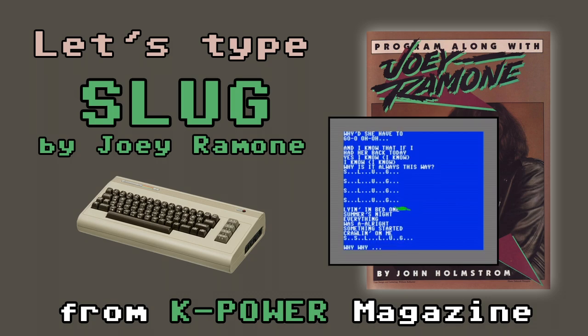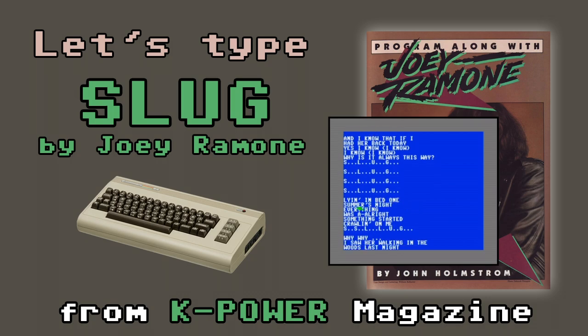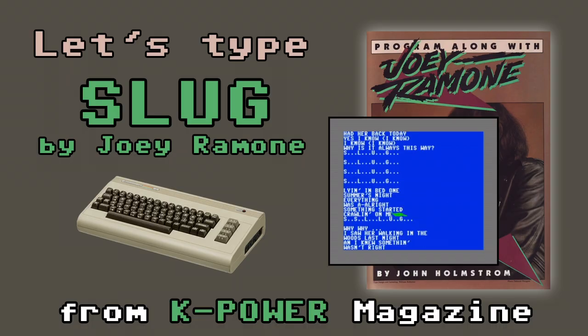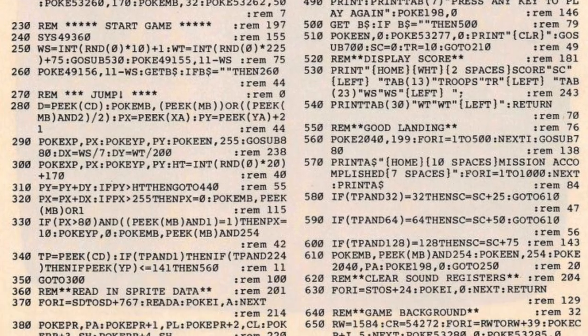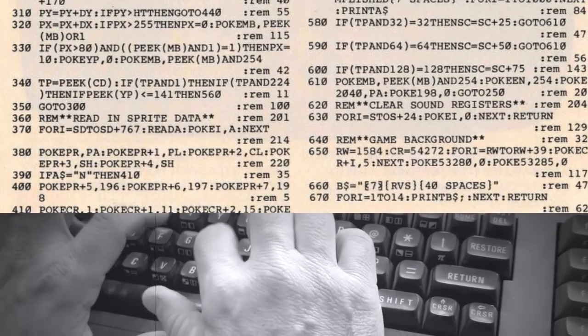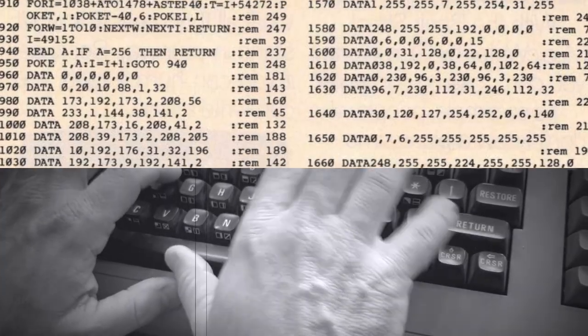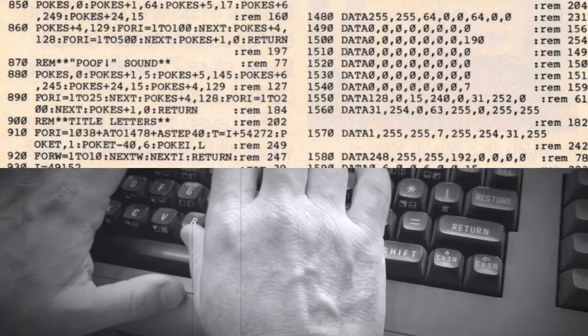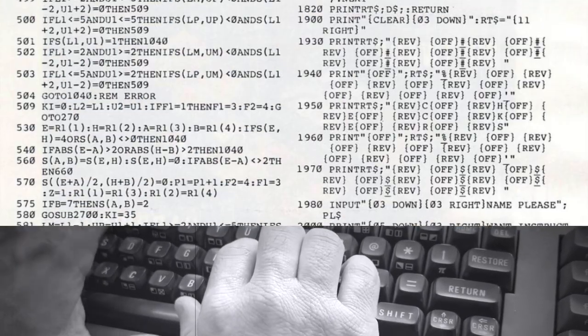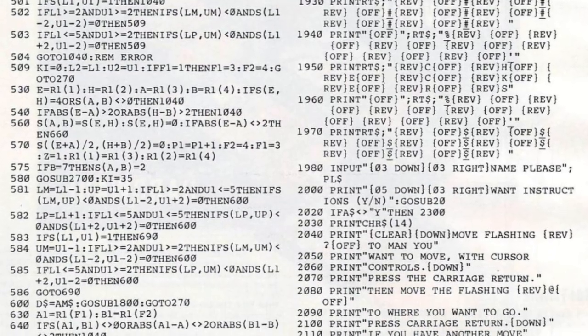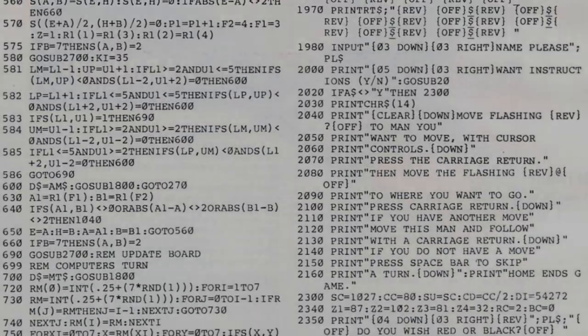I adore my 64, my Commodore 64. Gabba Gabba hey there and welcome to a Let's Type episode from the Commodore 64 Appreciation Society. This is a series where I reach back into the past and type out a program from an old computer magazine. And then when I finish typing it, I play it.